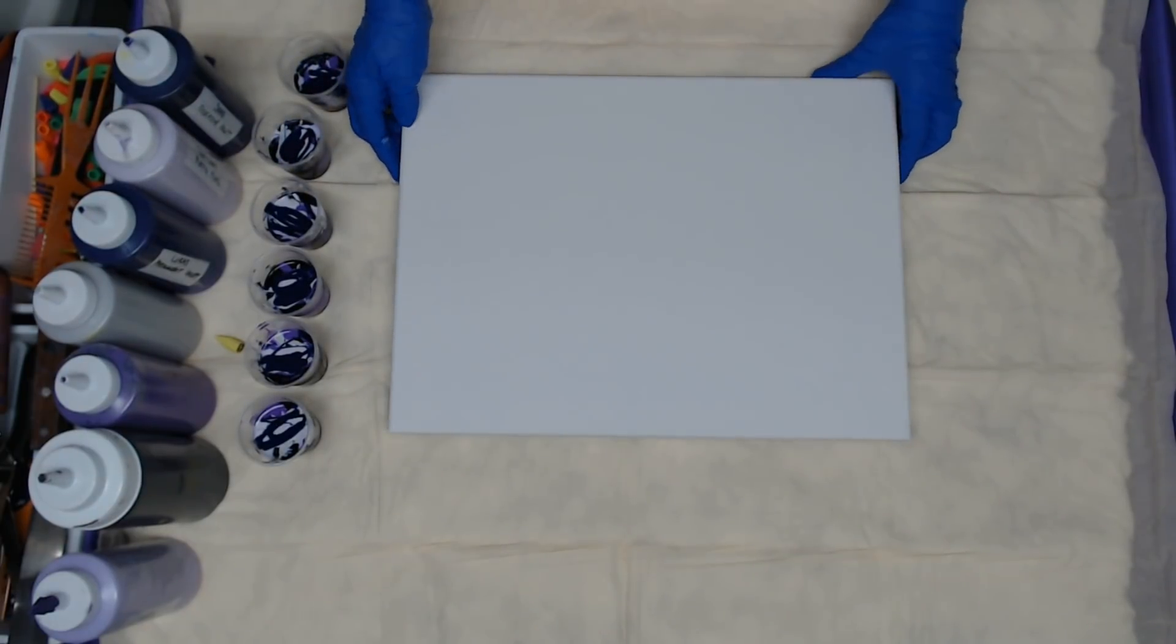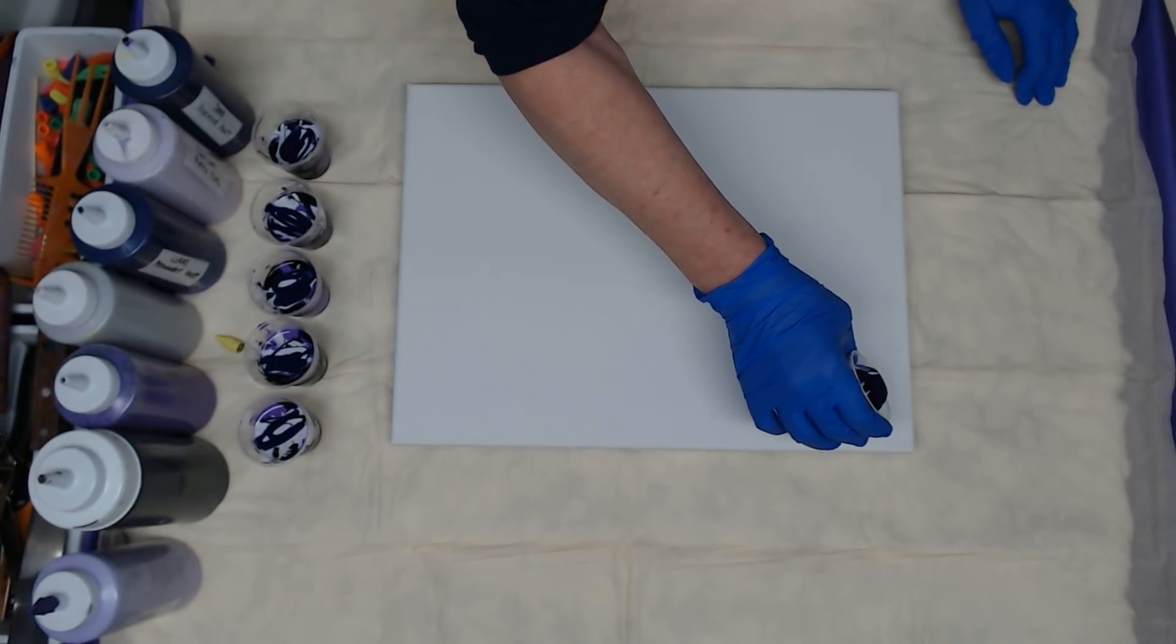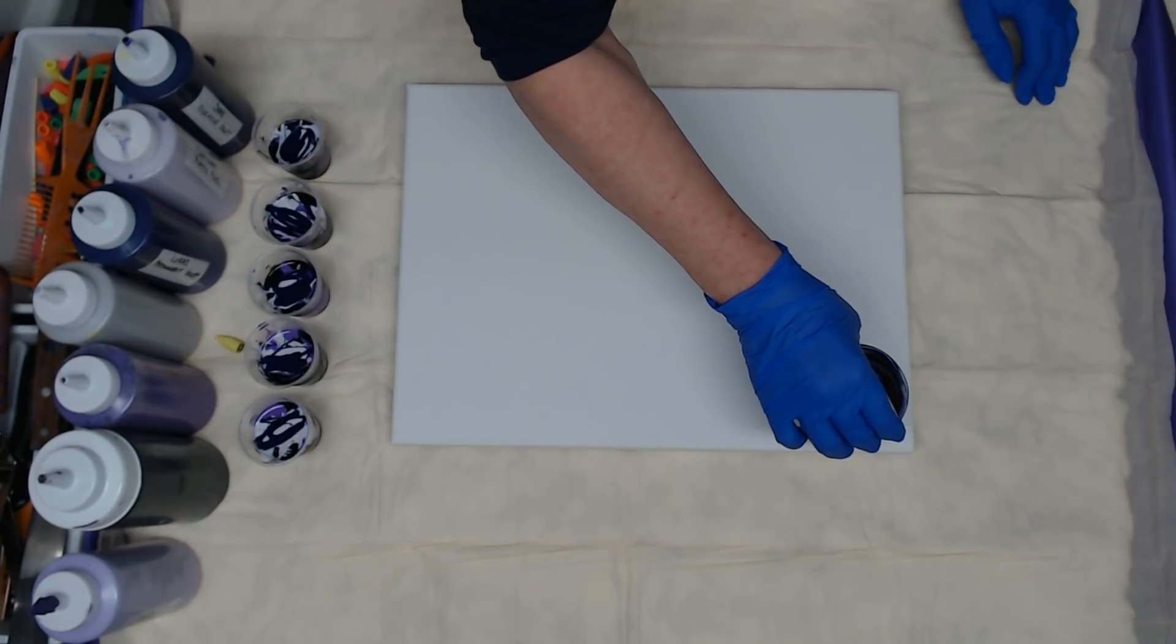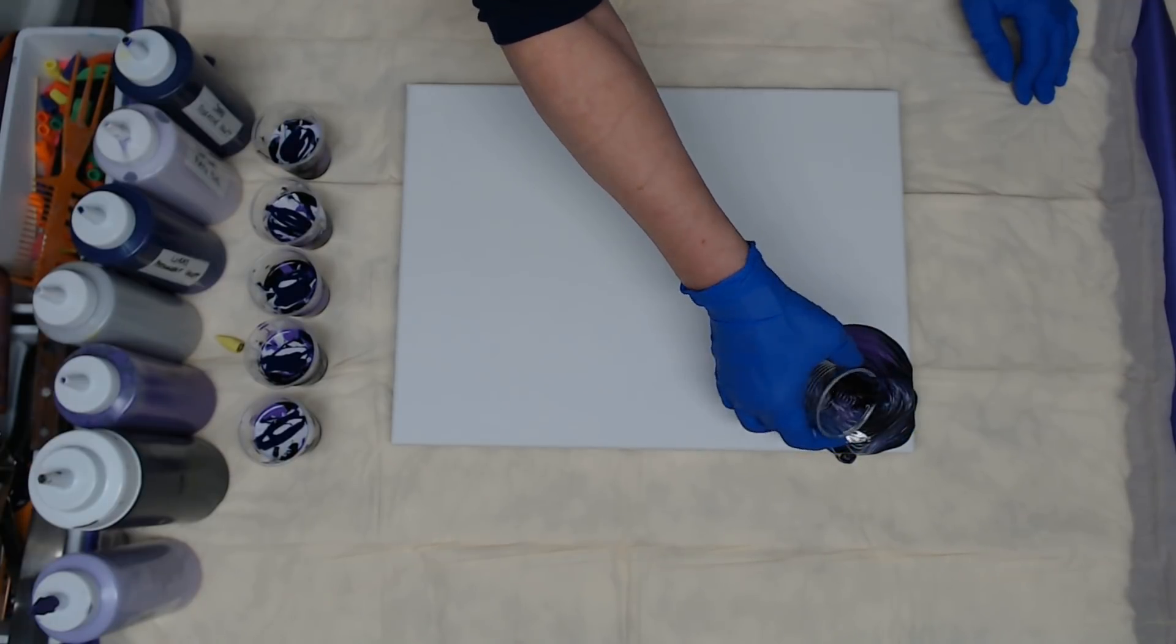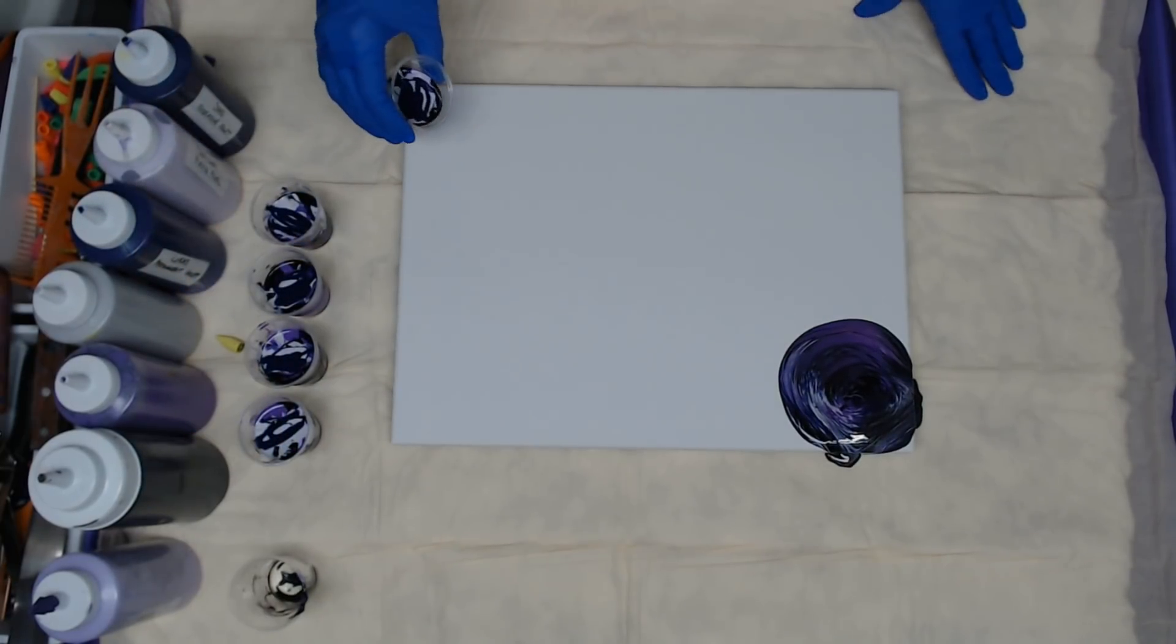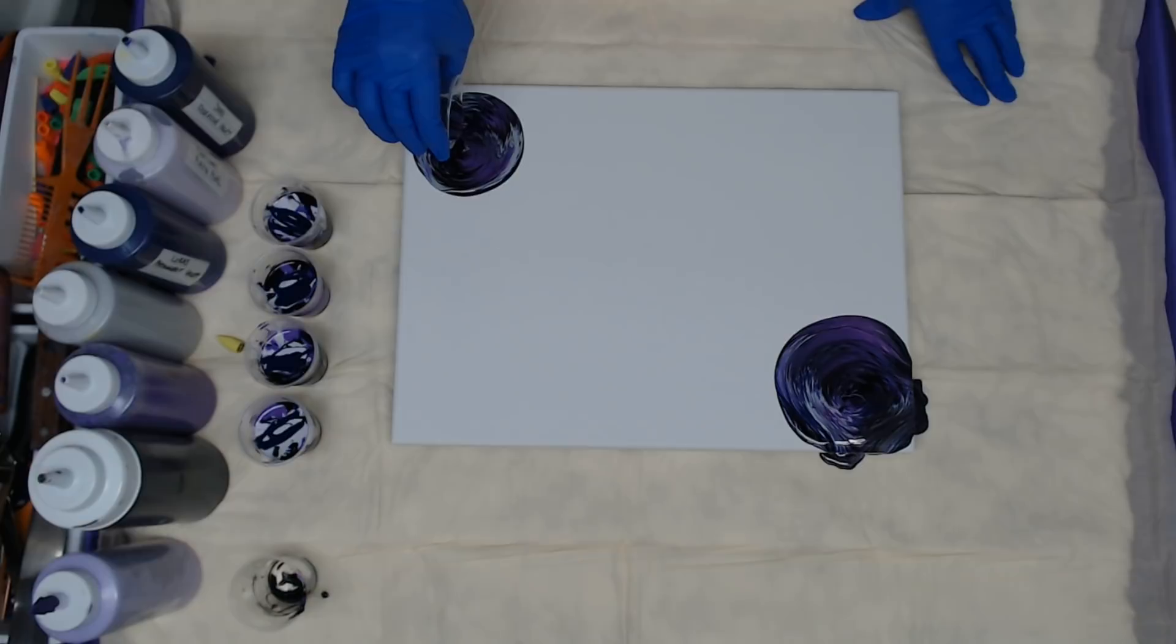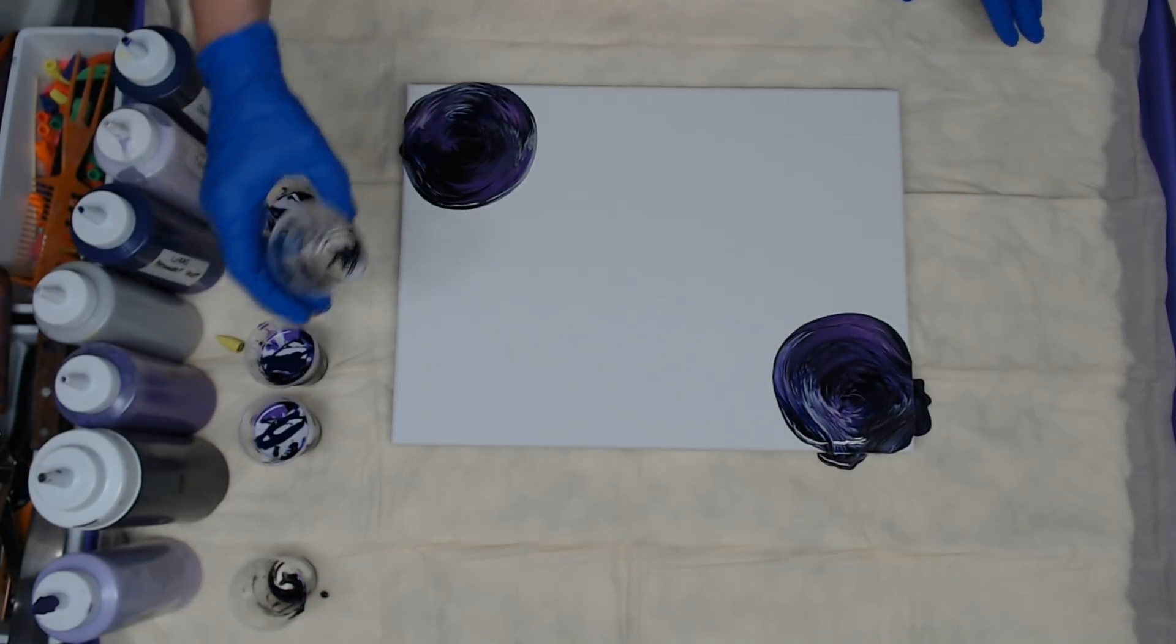Let me get you where I want you to be able to see well. I think I'll start right here. And I don't care if it goes over because we want to cover the whole canvas.